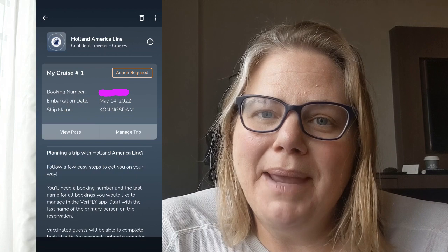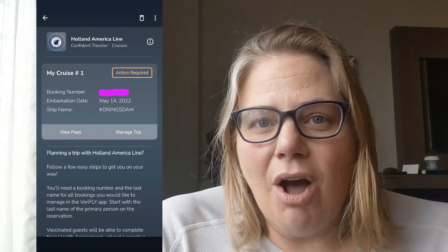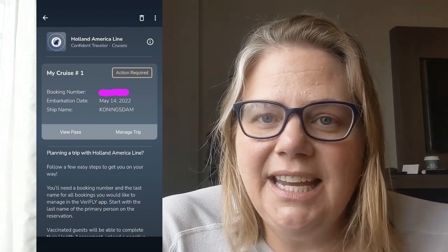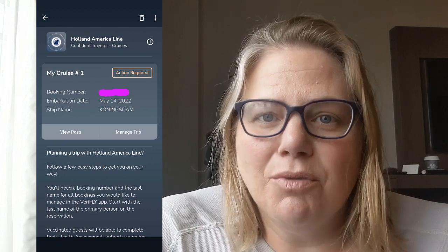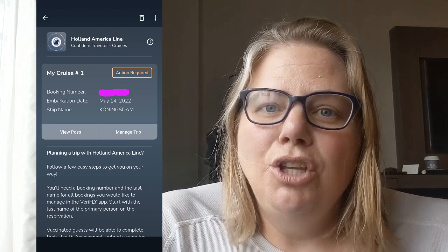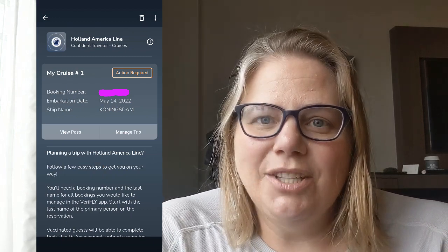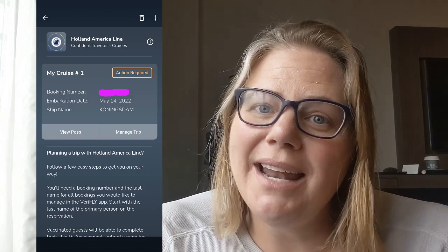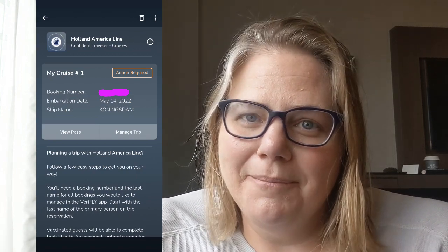About 72 hours before your cruise, a health questionnaire will open up — this can be done through the Holland America app, as they're linked together. Once you've completed everything and the reviews for vaccine and test results are complete, you'll be able to view a pass on your trip screen. This is something you'll want to screenshot and bring with you to the port.